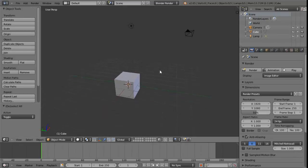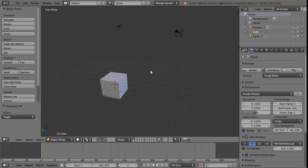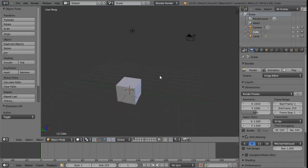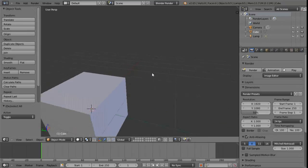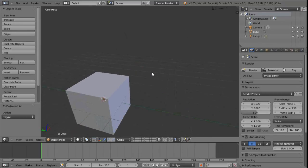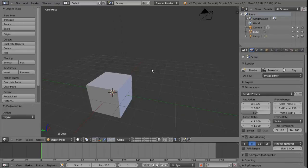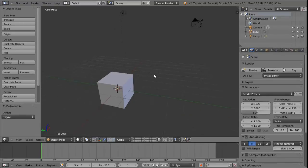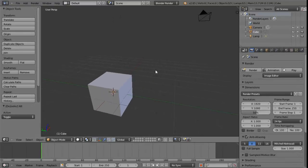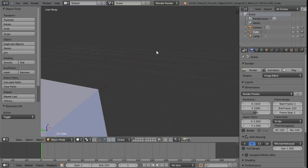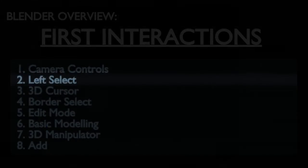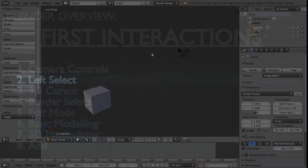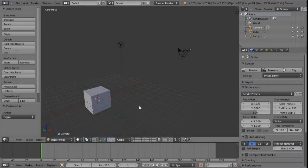To recap: middle mouse button held down to rotate; middle mouse button with Shift key to pan the camera - you'll probably find you need to hold Shift first, then middle mouse button. And then to zoom, either use the scroll wheel, or hold down Control and press the middle mouse button for a nice smooth zoom in and out.